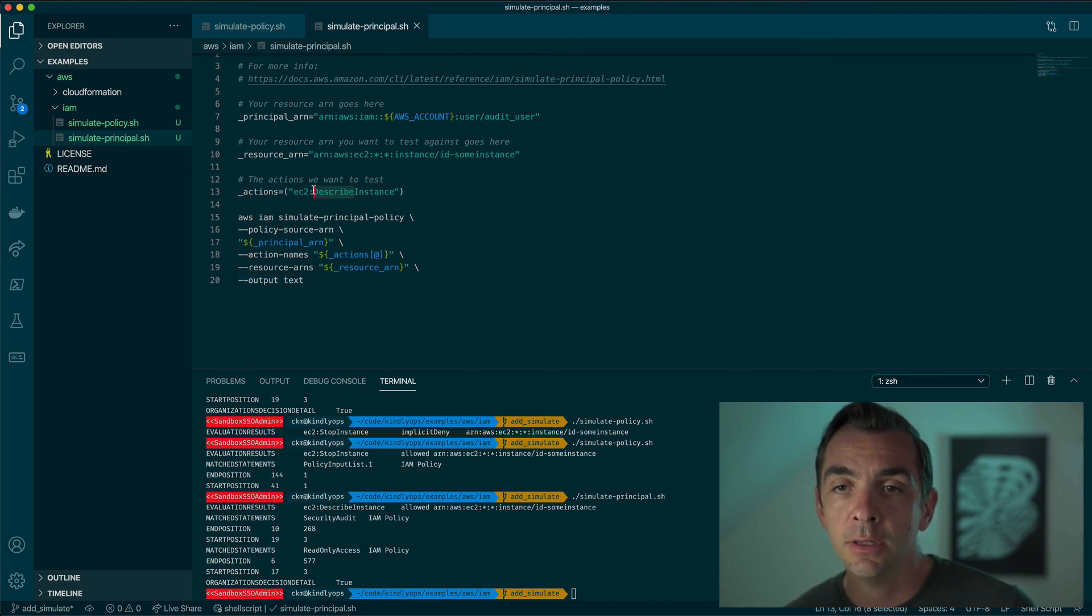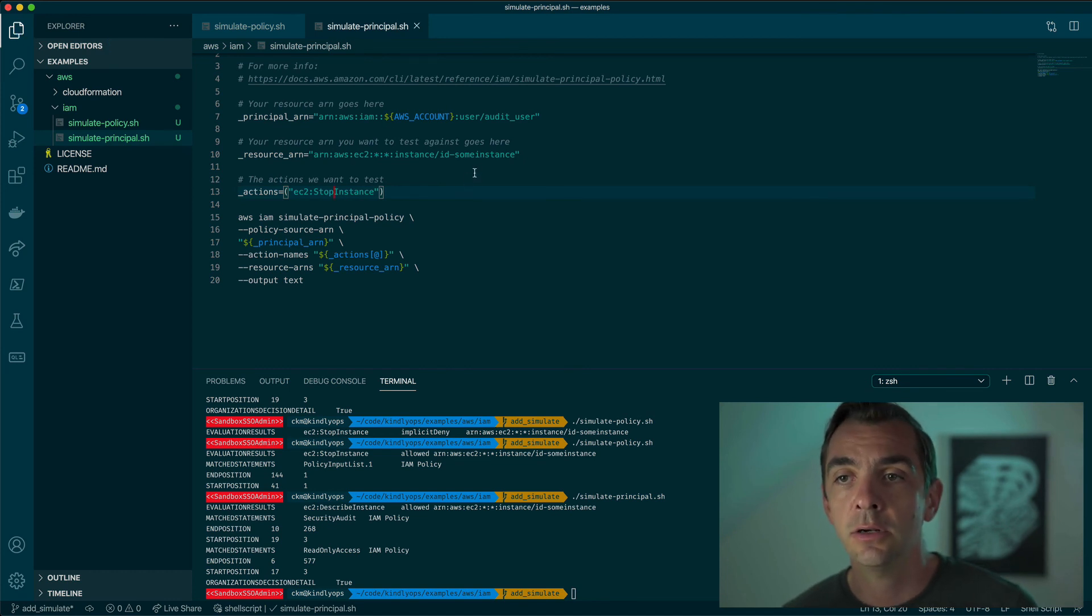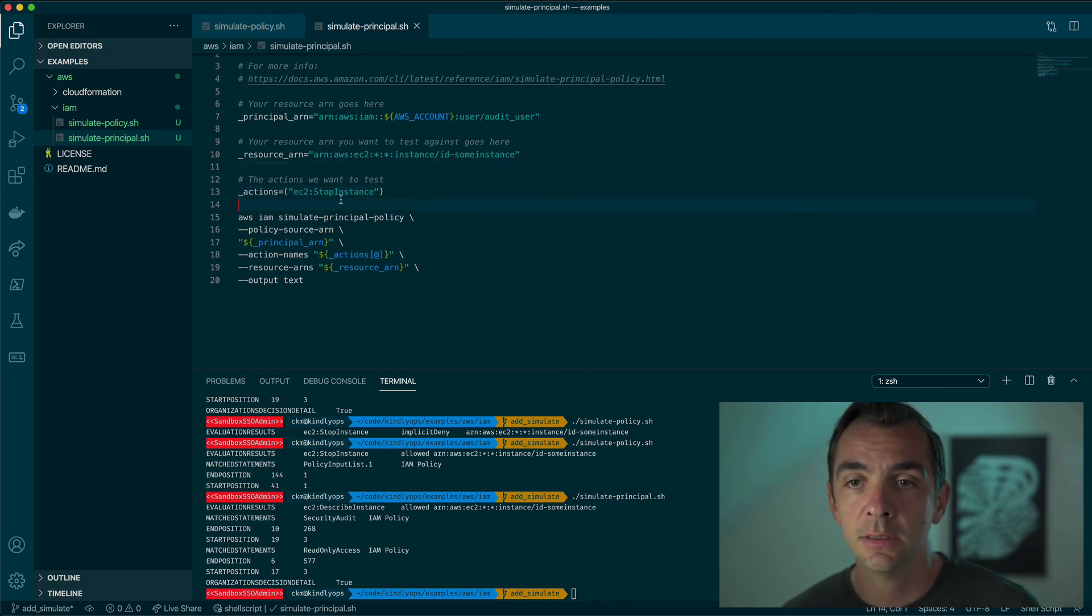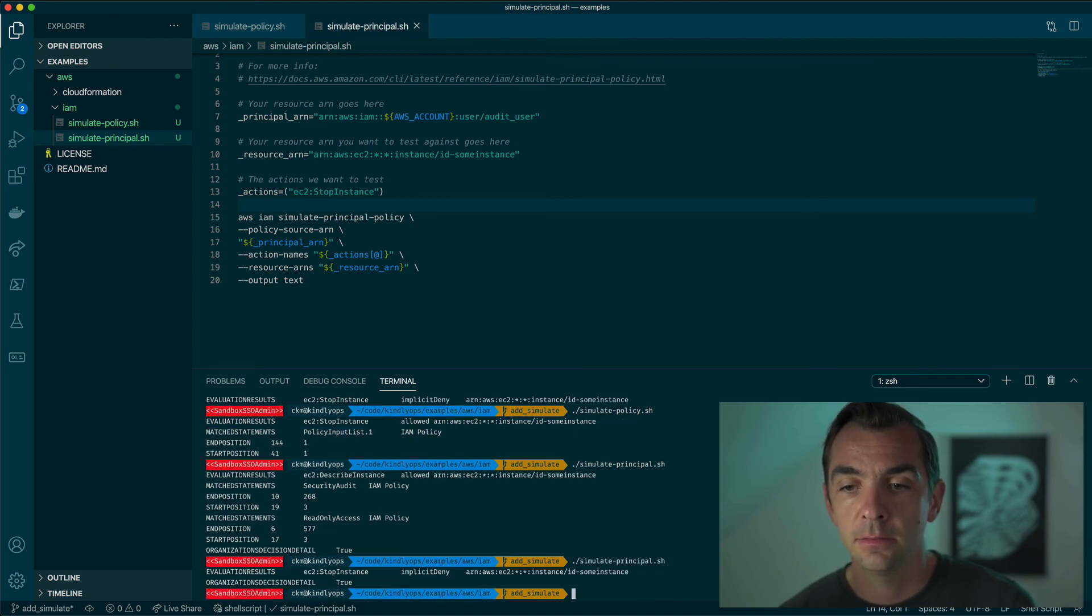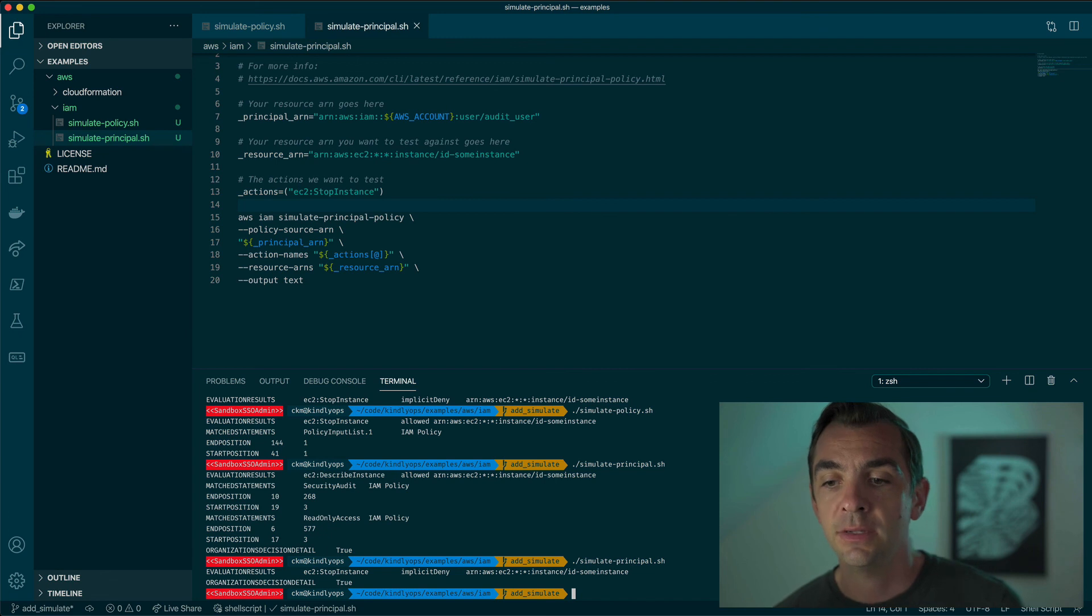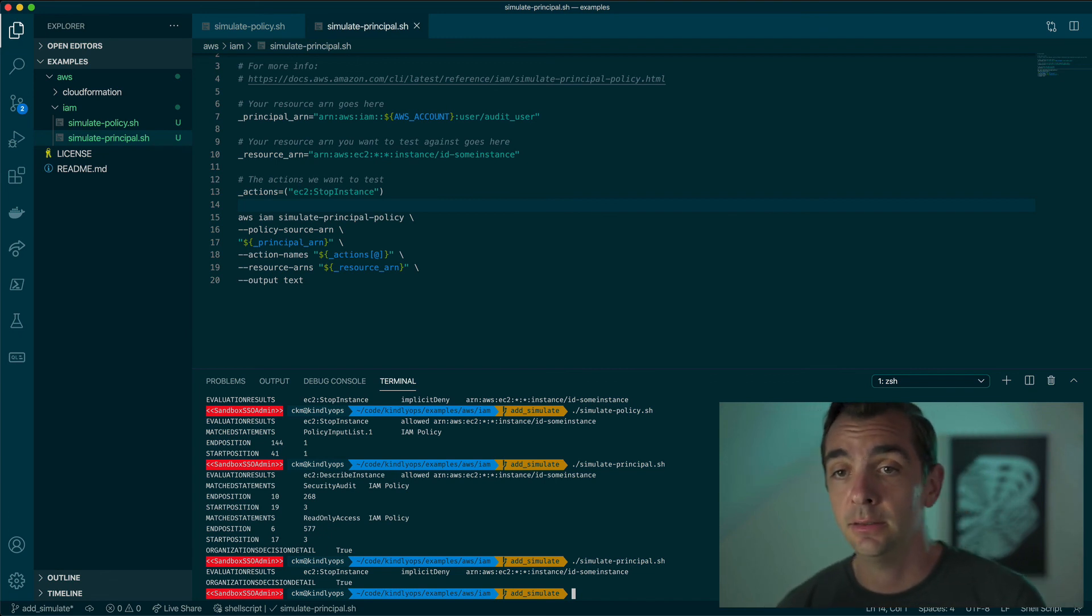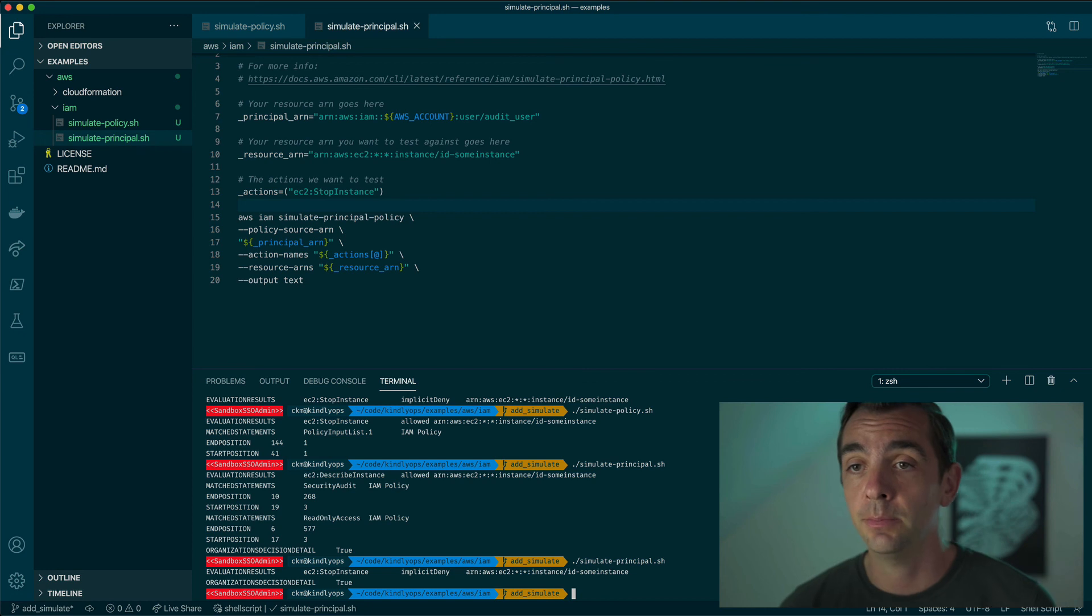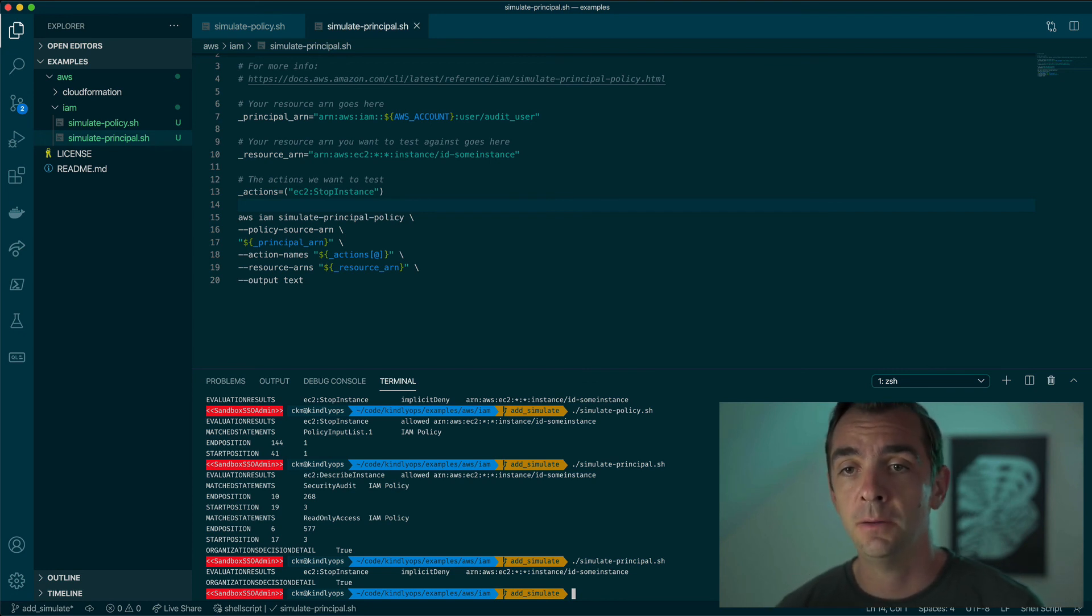But let's say that it shouldn't be allowed to stop an instance, because an audit user shouldn't be allowed to stop an instance. That's not right. And we can test that. And there you go. It's an implicit deny because that existing entity does not have access to stop any instances, let alone that one that we specified.